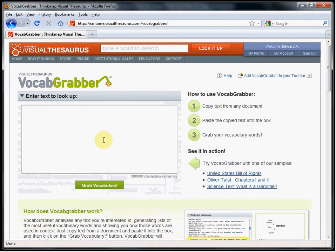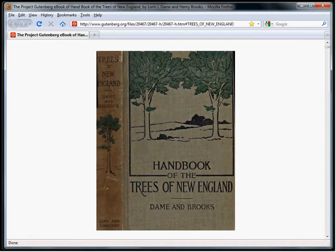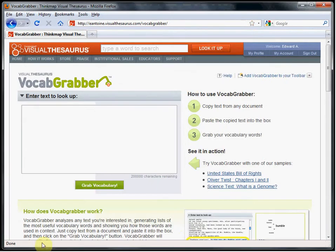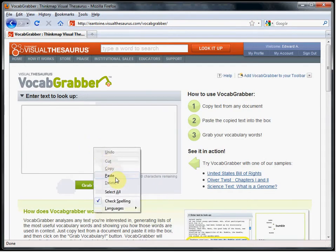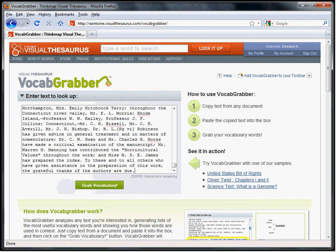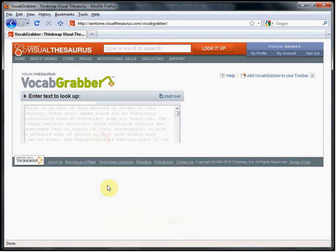I've chosen a book from the Gutenberg Project called Handbook of the Trees of New England, and will paste the preface into the Vocab Grabber. Click the button Grab Vocabulary.